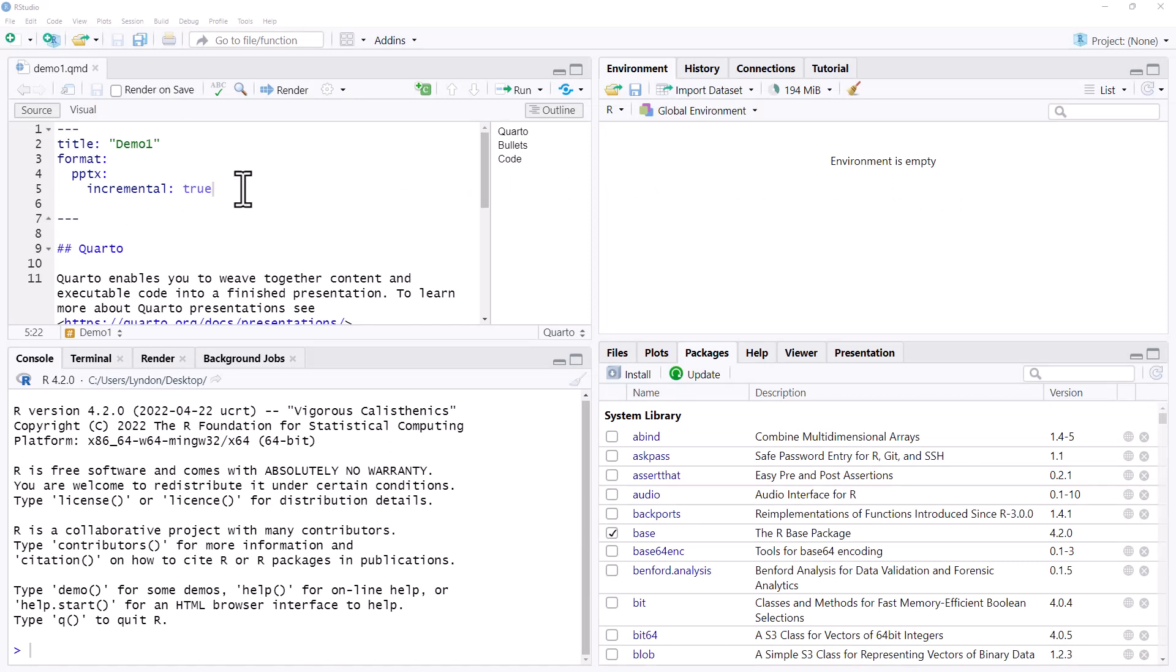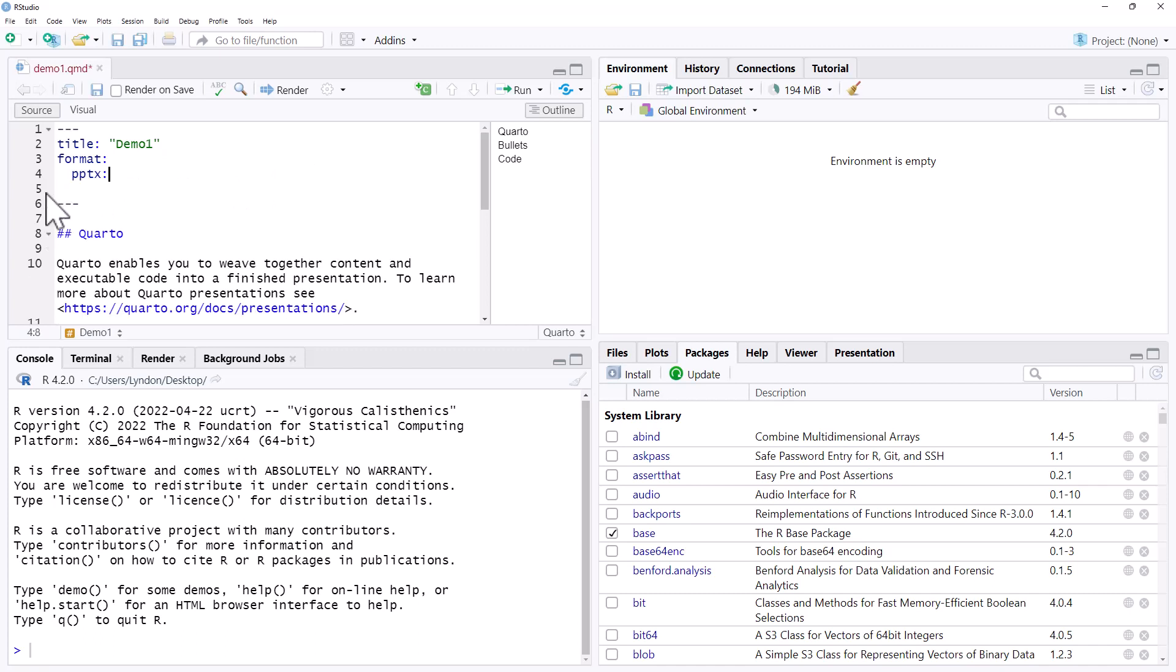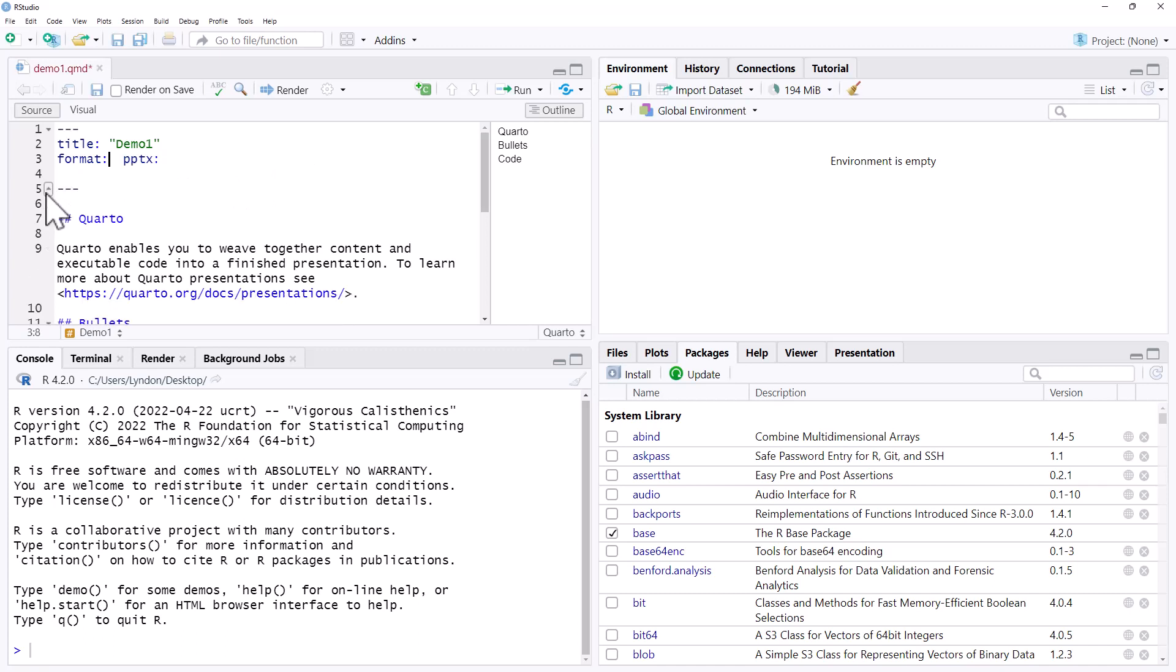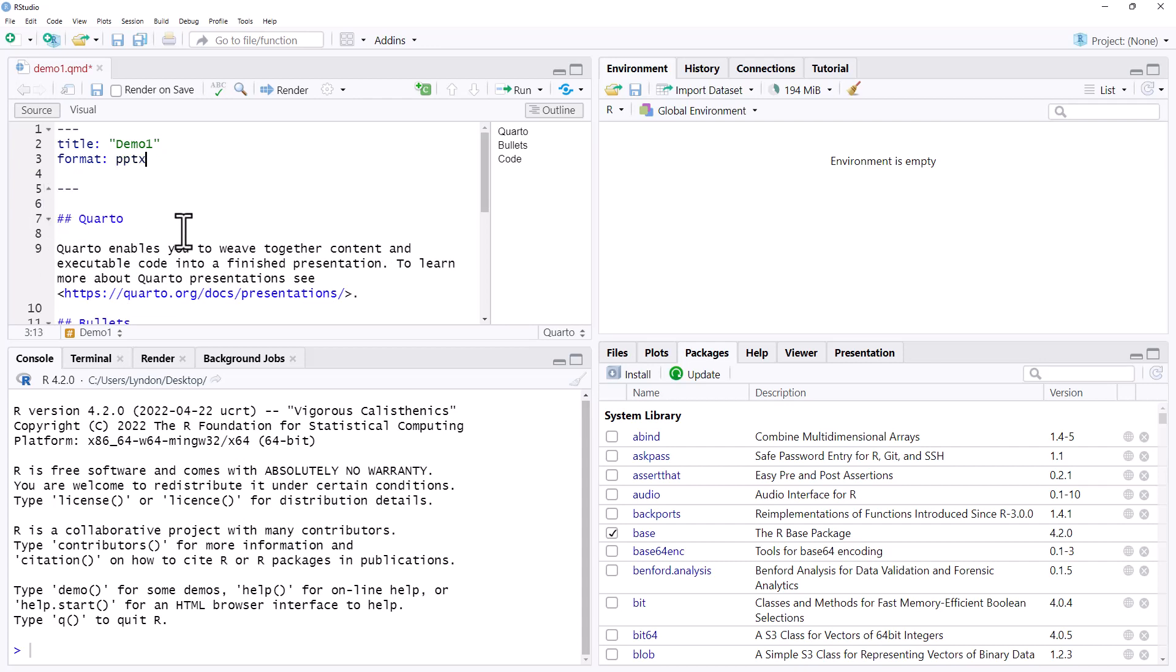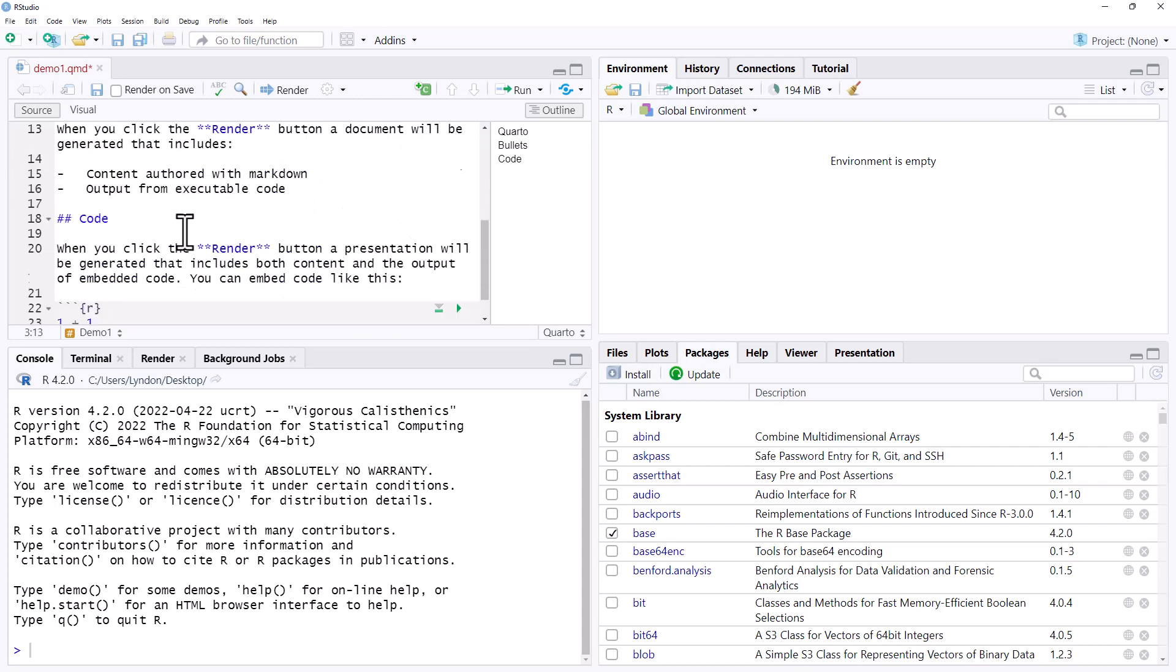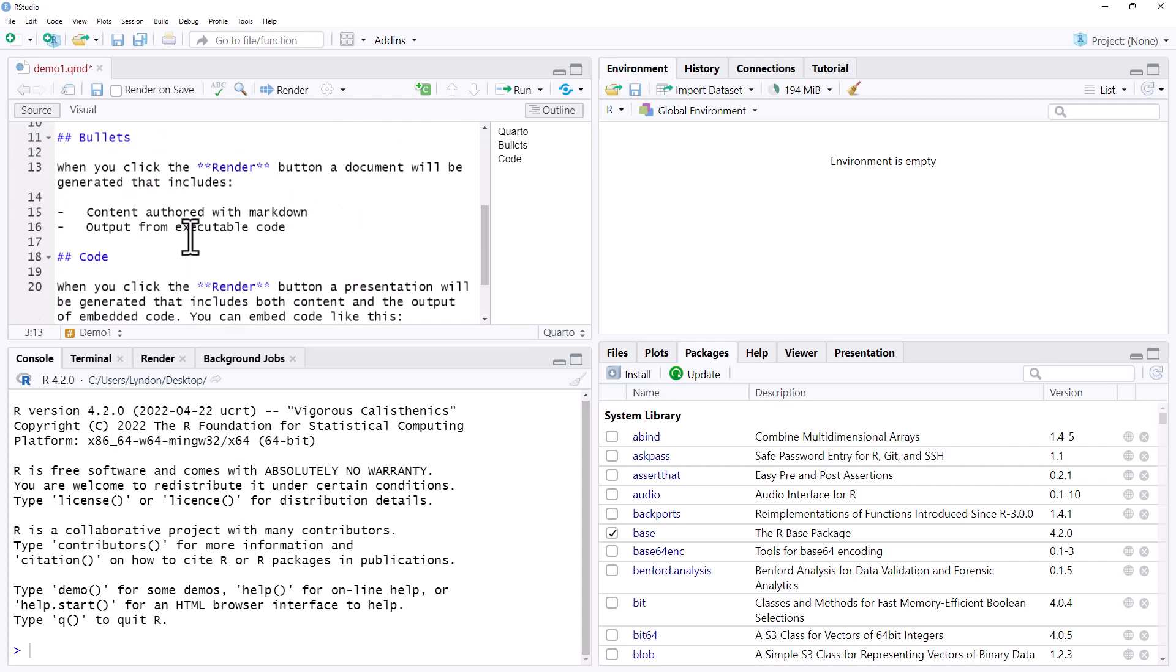But maybe we don't want to do it universally. We just want to do it in one particular list. So we will take out this, return this back to how it was. And if we come down to our list, so here is our bullets.